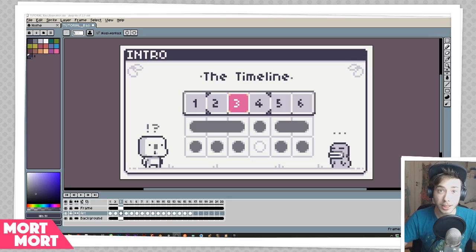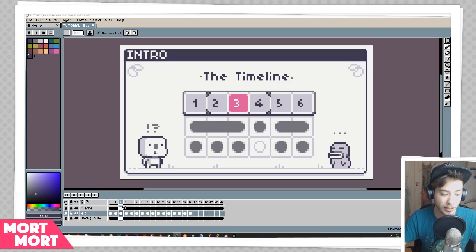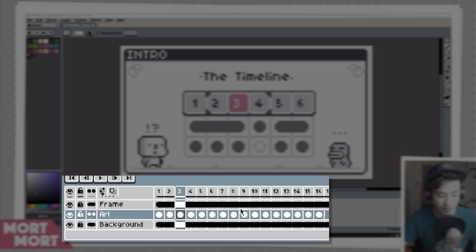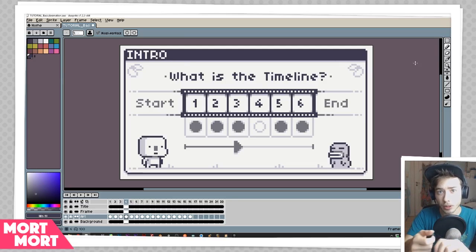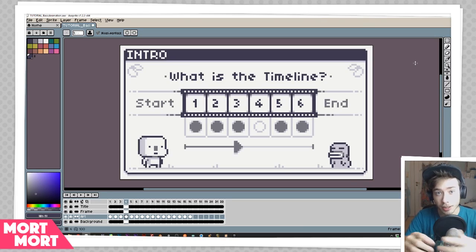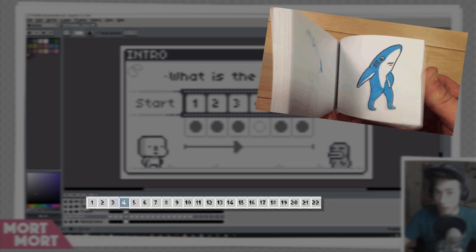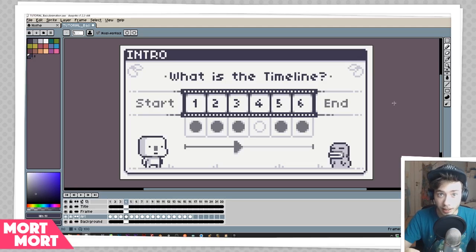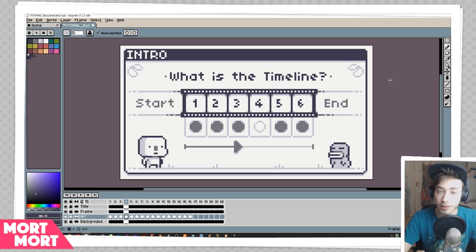So the first thing I want to talk about is the timeline in Aseprite, and it's essentially where you're going to do everything when it comes to animation. You can find the timeline down here below. If you've ever seen one of those flip books where you flip through really quick and see a picture moving — it's basically that. Every number is the page of that flip book. When you press play it will play the first page, then go on to the second page, third page, and so on until it reaches the end of all the frames in your animation.